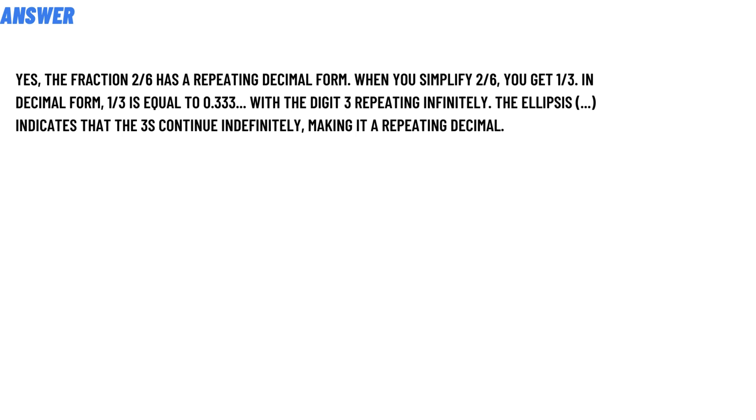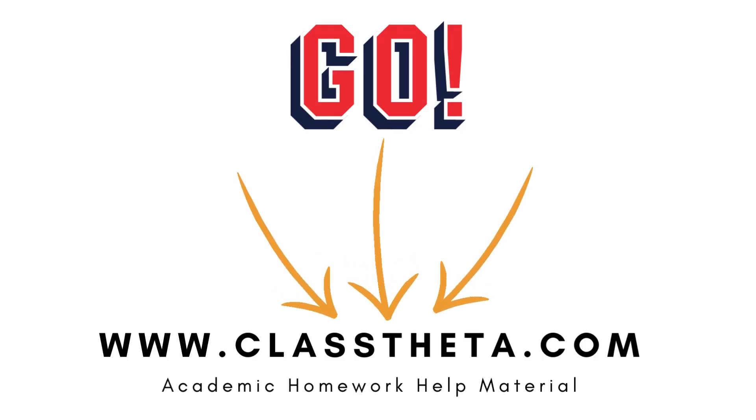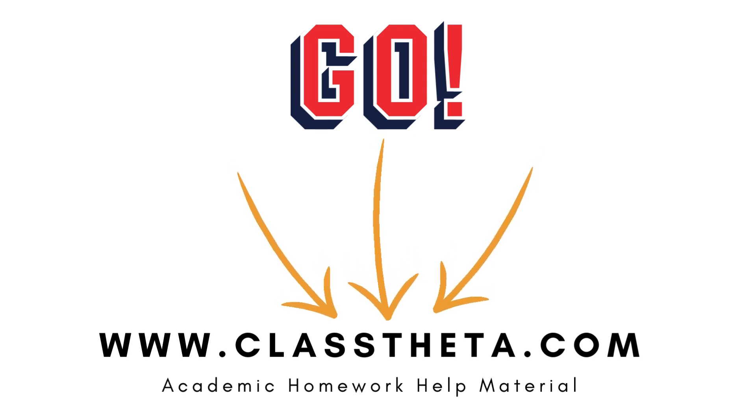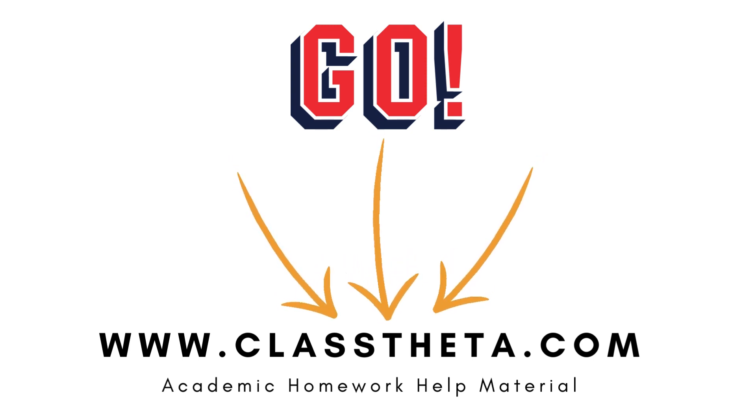If you are searching for any other question, please visit www.ClassTheta.com and find it in the search section. If you have any question to ask, there are sections on the right side of the website. Fill the form and we'll answer you as soon as we can.